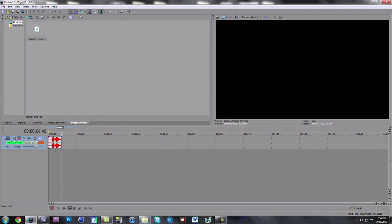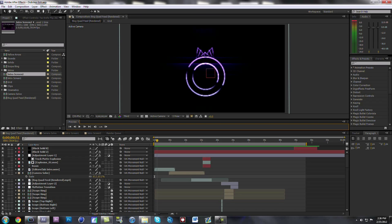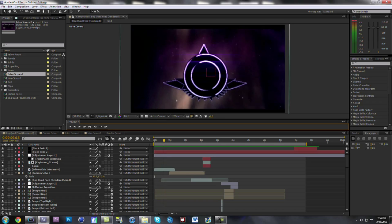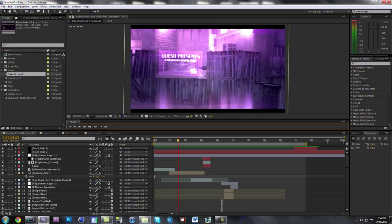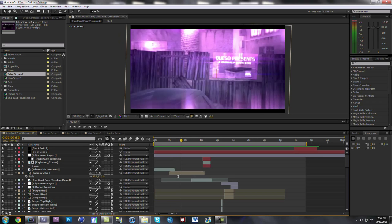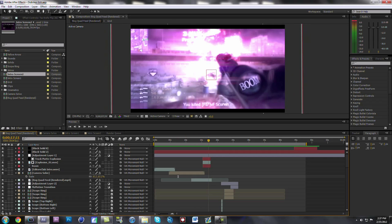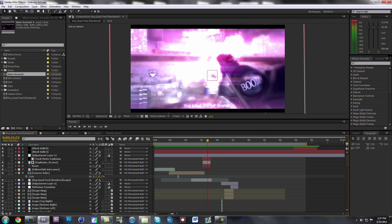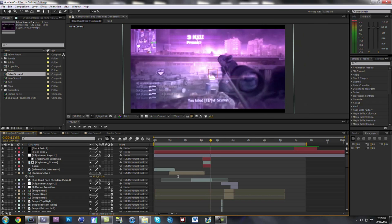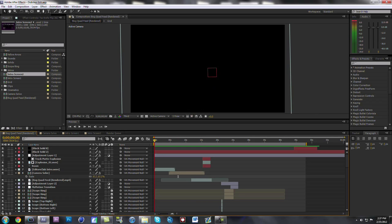Hey guys, Queso here and today I'm going to be doing a breakdown of my flux capacitor edit. I'm basically going to be running through this edit, letting you know everything that I did in it, because there are a bunch of people that were commenting on my edit wondering how I did a lot of the effects. So I'm going to go through it and teach you guys all the effects I used.